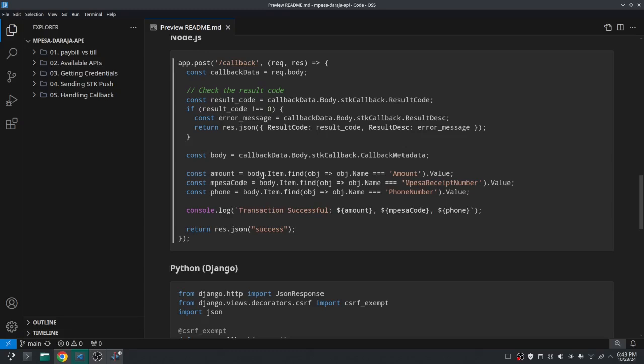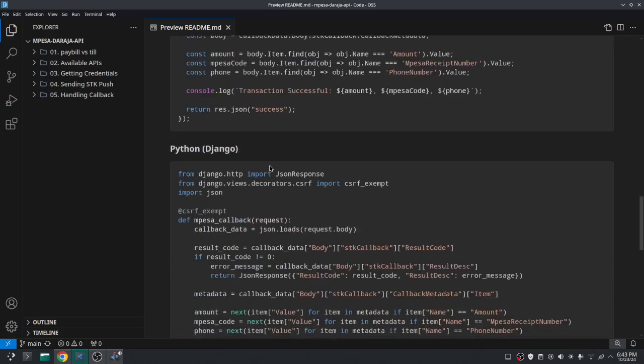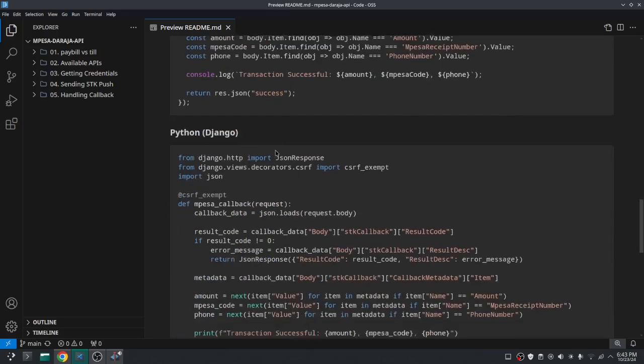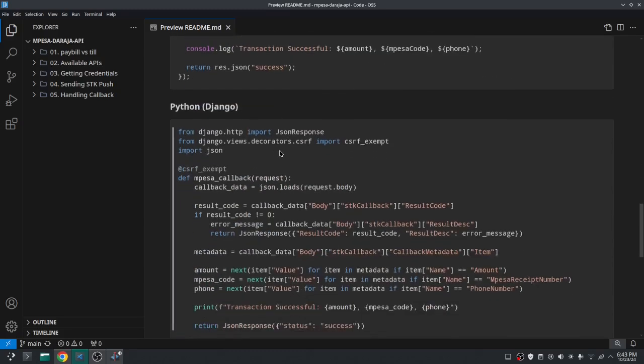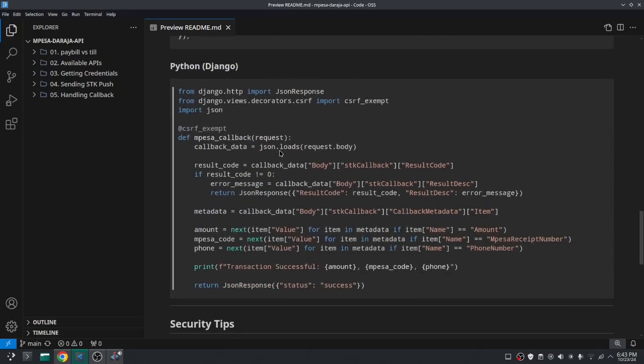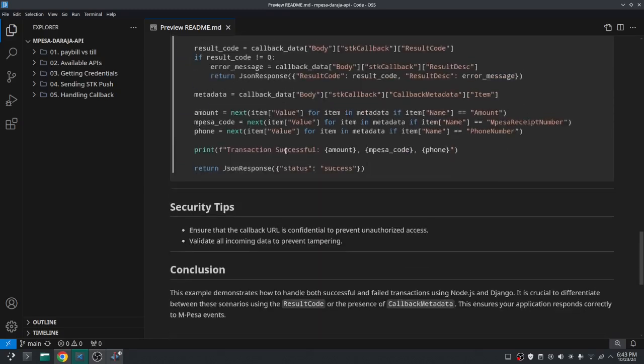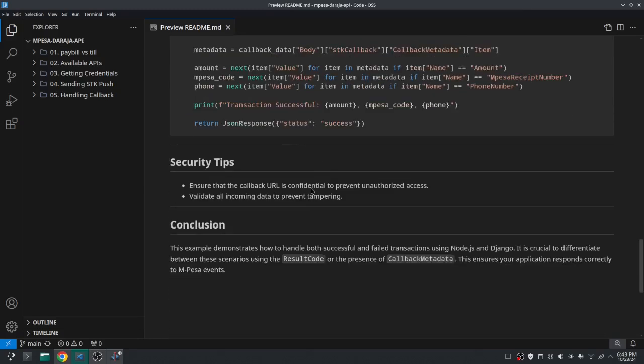And the same thing is with Python - I used Django here so you can just go through that. And I also provided some security tips, but we have already mentioned this. So yeah, that's how you handle callback. See you in the next video where we'll discuss about the query STK API. Peace out.